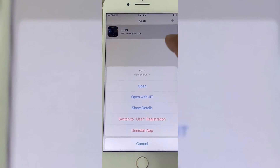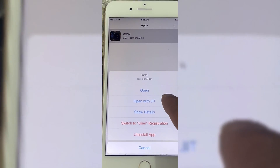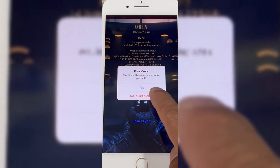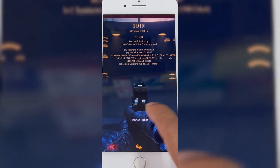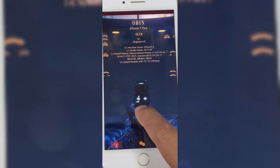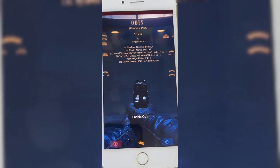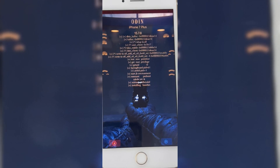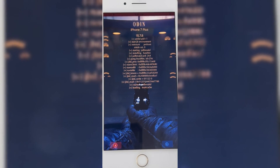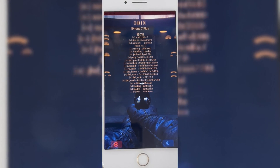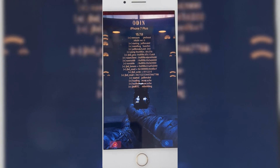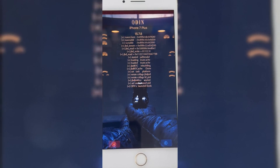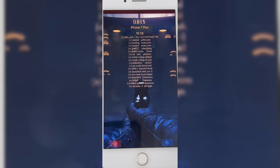I have already done the jailbreak on this iPhone 7 Plus, that's why when I open the OD1N app it shows me an option to re-enable OD1N to complete the jailbreak process again. If you are doing it for the first time, it will show you the jailbreak option — just hit on it and the process will start.